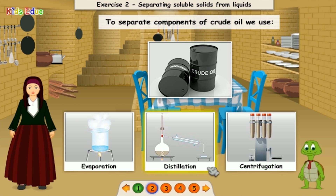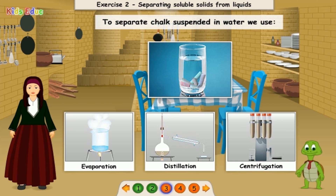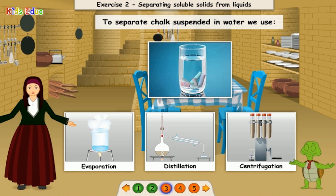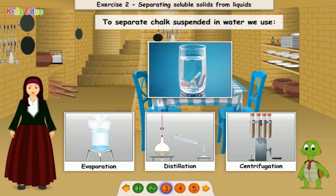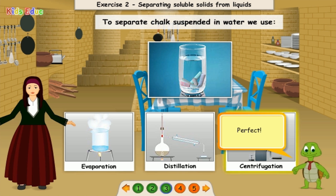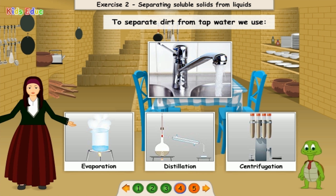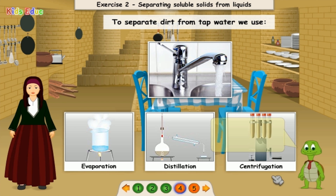Crude oil: distillation. Perfect! To separate chalk suspended in water, we use: evaporation, distillation, or centrifugation? Centrifugation. Perfect! To separate dirt from tap water, we use: evaporation, distillation, or centrifugation? Distillation. Great!